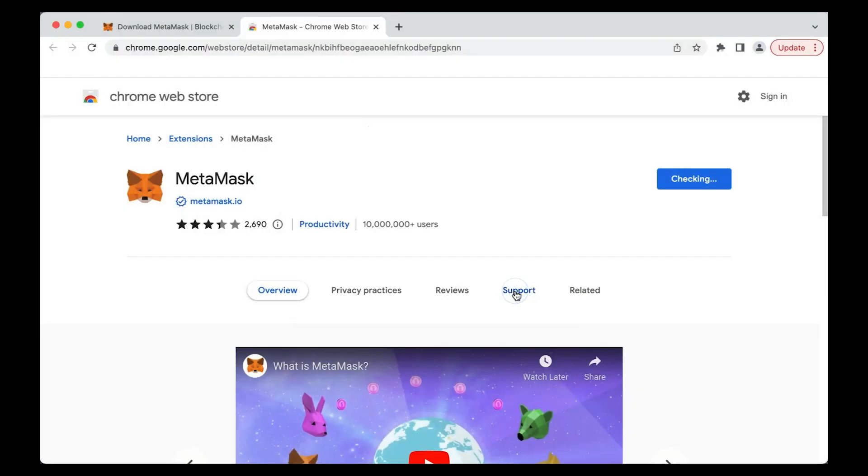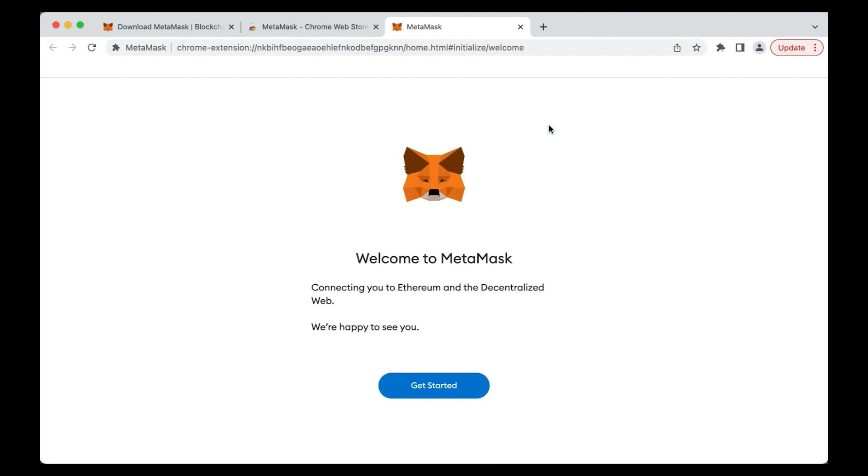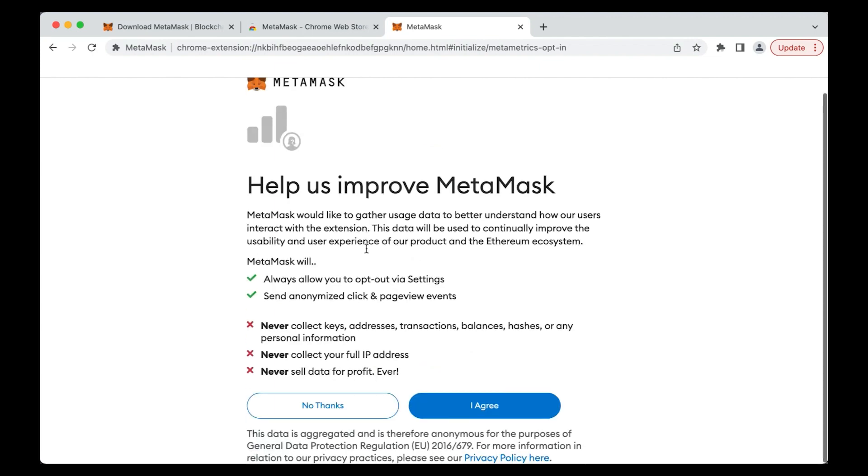Once the installation is complete, MetaMask will appear in a new browser window. Notice the little fox avatar following your mouse movements. At this stage, you have installed the extension on your browser, but you haven't yet set up your Ethereum wallet. To do that, click the Get Started button.